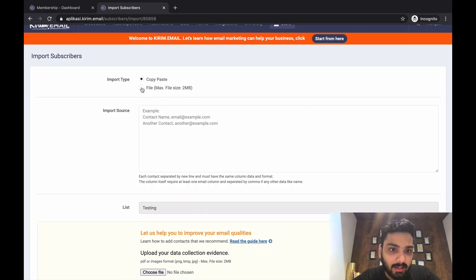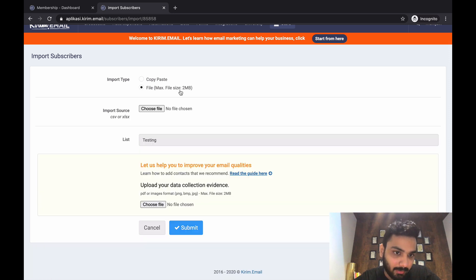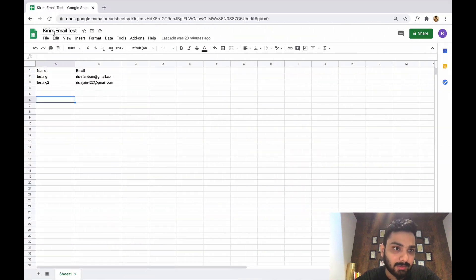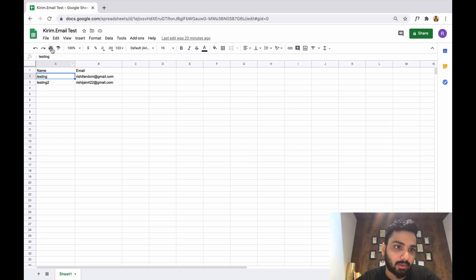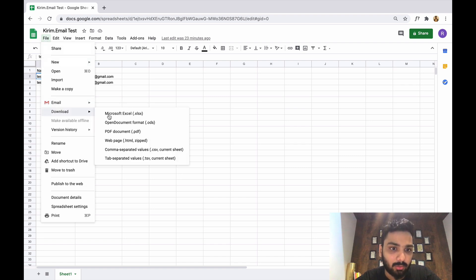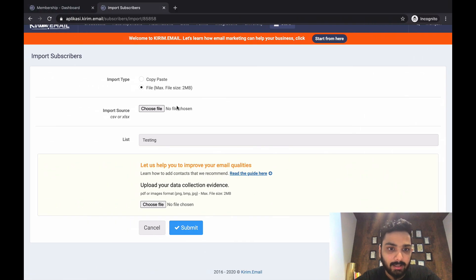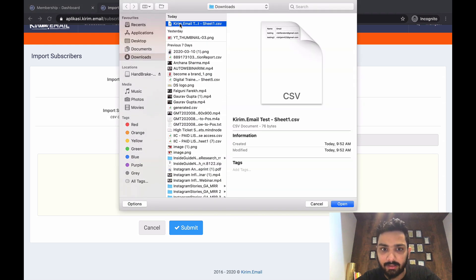Click on the file upload area. The maximum file size is 2 MB. Make sure your file is in CSV or Excel XLSX format. I've created a dummy data file — you click File, click Download, and save it in CSV or Excel format. Then add the file from here.